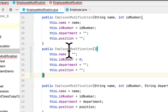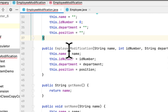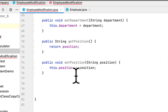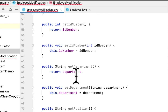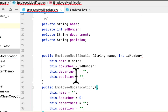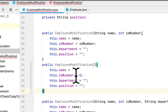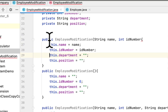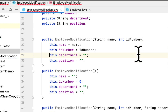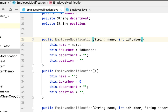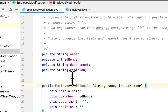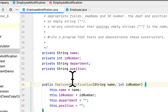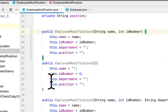It was showing some errors, but the issue was just a missing closing parenthesis. Once that was fixed, the EmployeeModification class was complete. We just added these two constructors: one that takes no arguments and one that takes only two arguments — name and ID — with the other fields set to empty string.